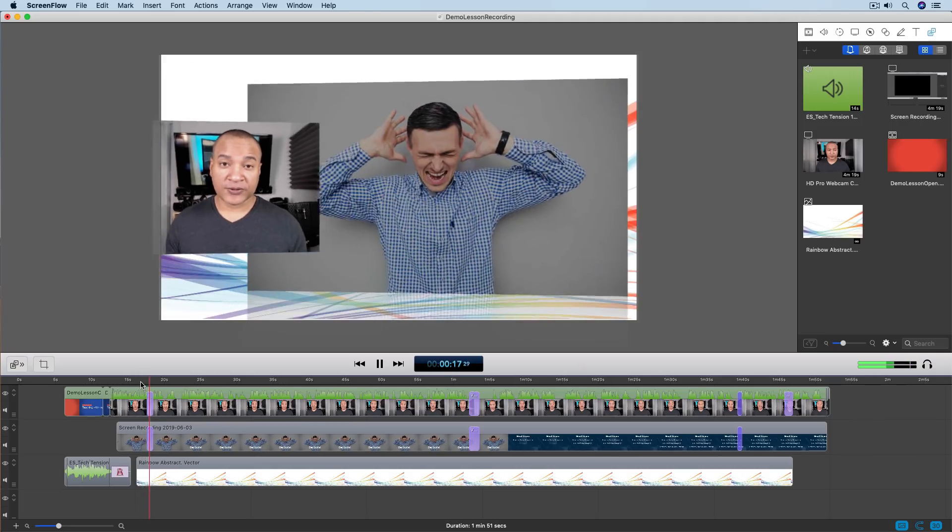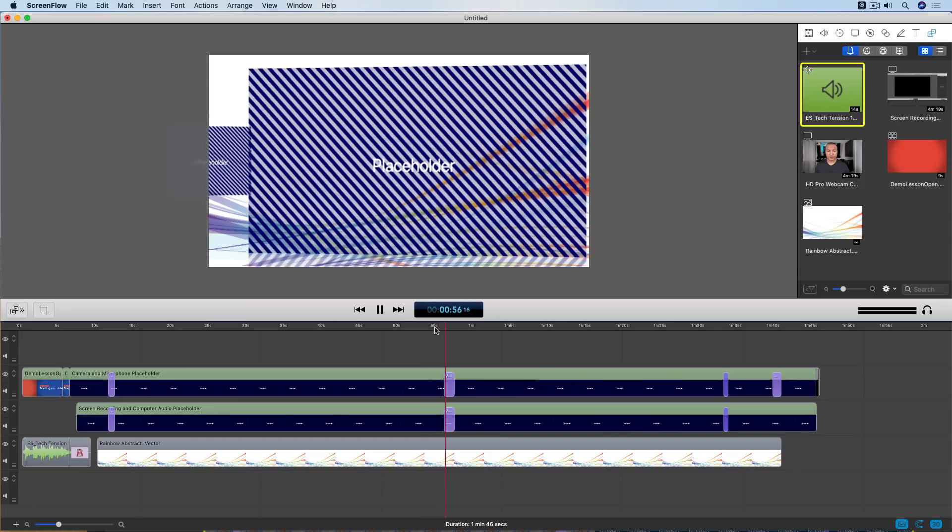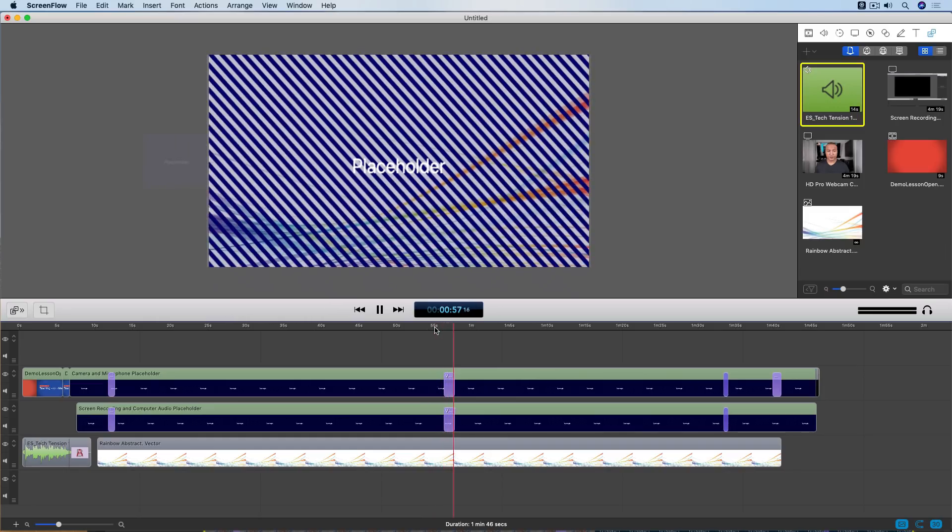Do you want to create online courses that stand out? Do you want to do it fast? In this video I'm going to show you how to rapidly create dynamic videos for your online courses using animation and the template feature in ScreenFlow 8.